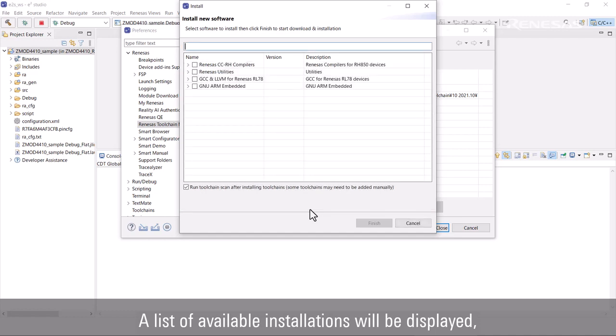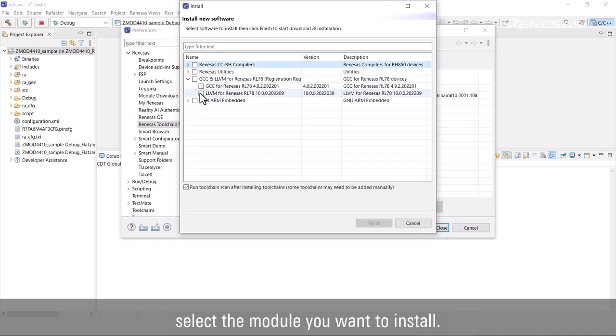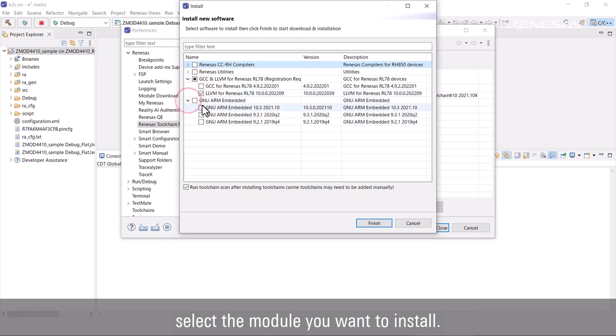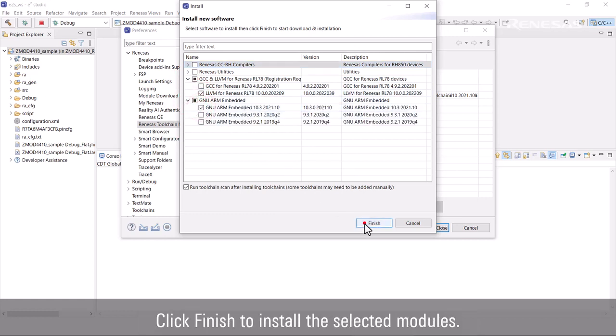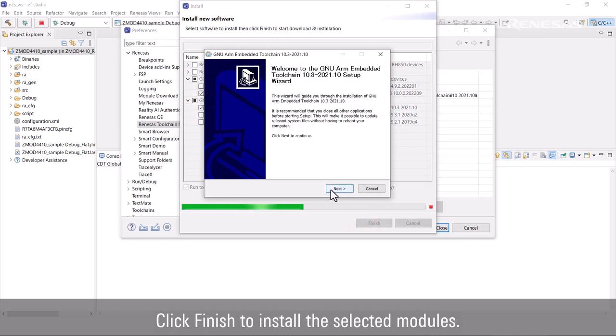A list of available installations will be displayed. Select the module you want to install. Click Finish to install the selected modules.